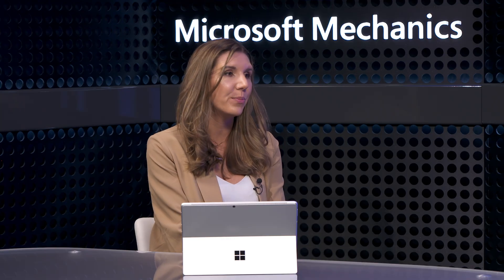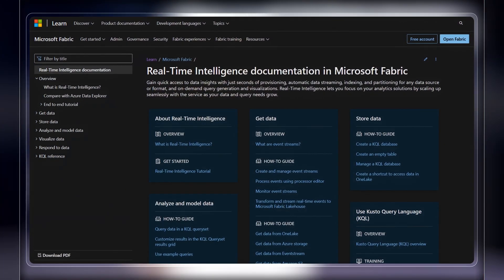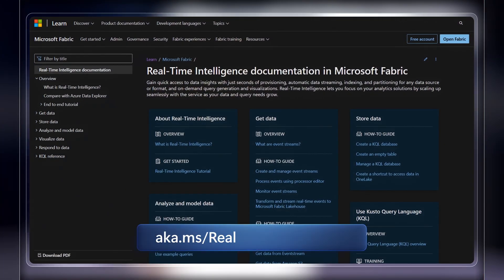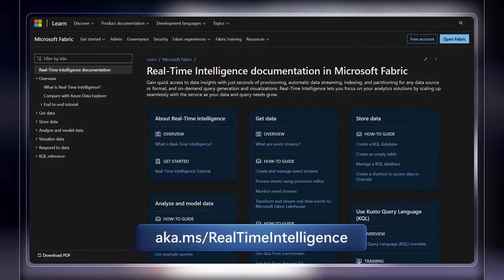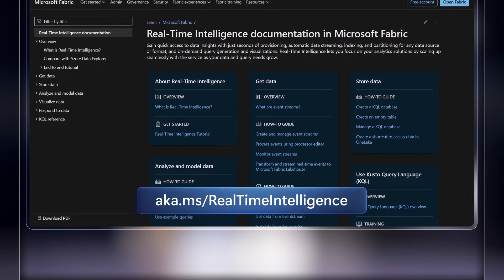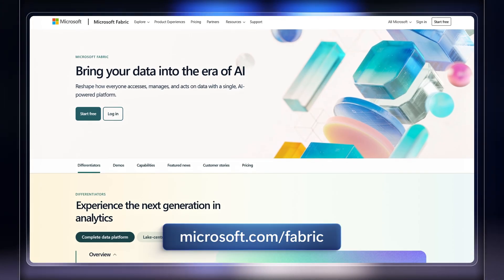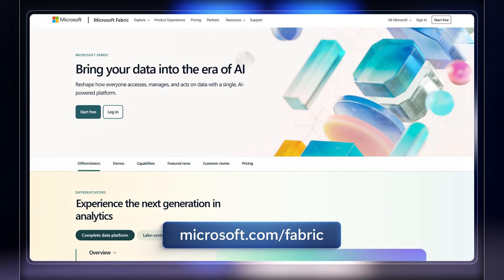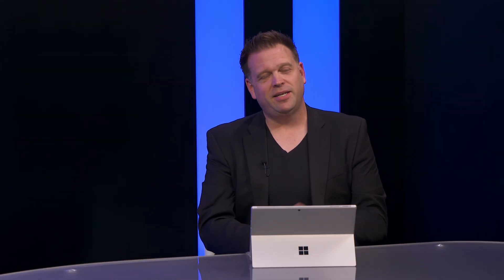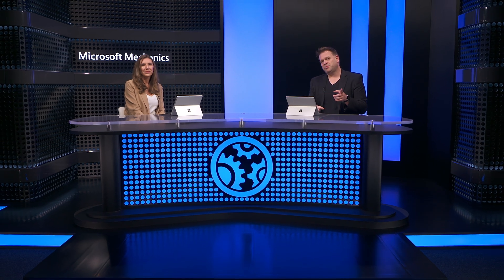So it's really great to see all the updates for Microsoft Fabric. So where can all the folks watching right now go to learn more? Yeah. Real-time intelligence is in public preview today. And you can learn more at aka.ms/real-time intelligence. And for all things Microsoft Fabric, check out microsoft.com/fabric. Thanks so much for joining us today, Courtney. And of course, keep watching Microsoft Mechanics for all the latest tech updates. Be sure to subscribe if you haven't already. And as always, thank you for watching.